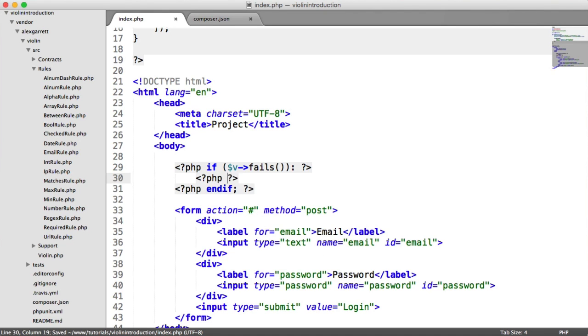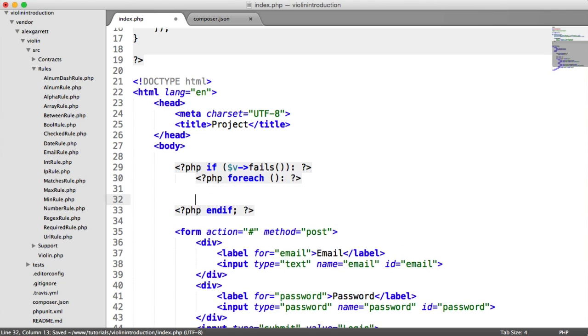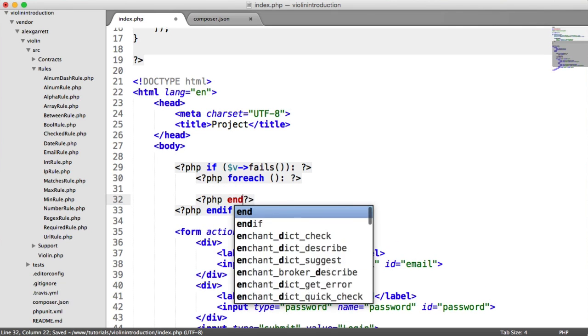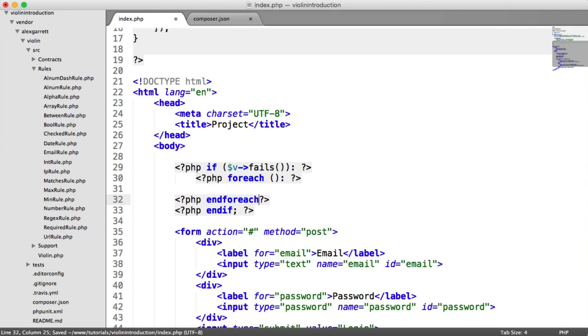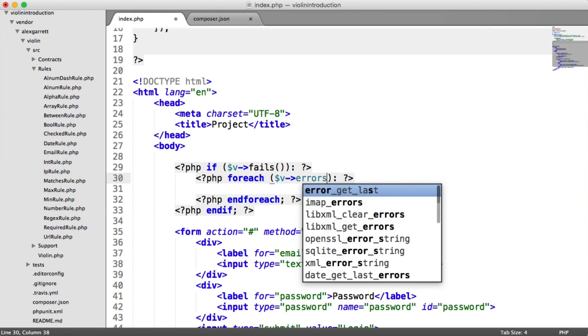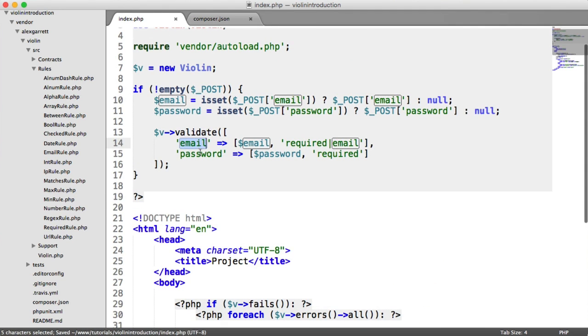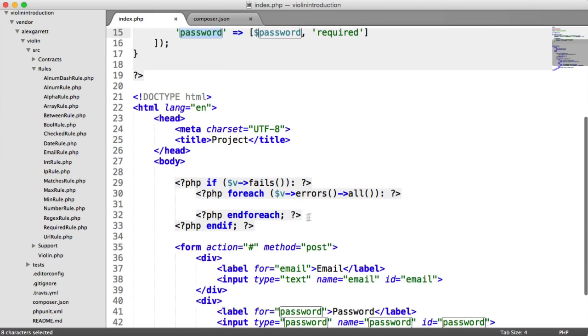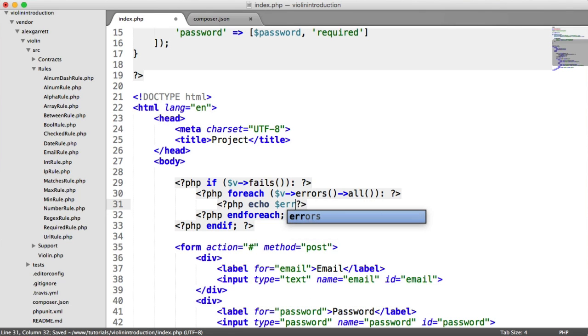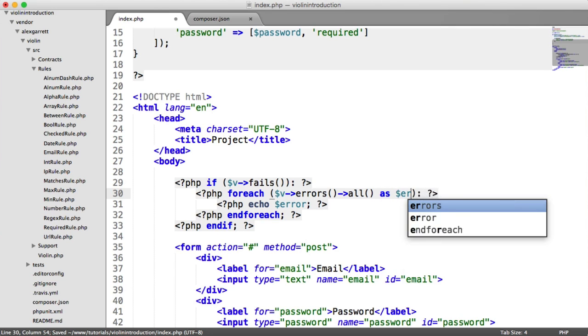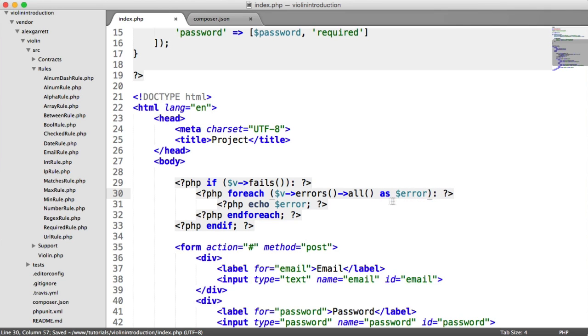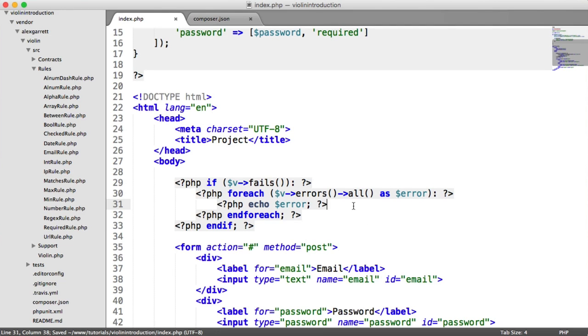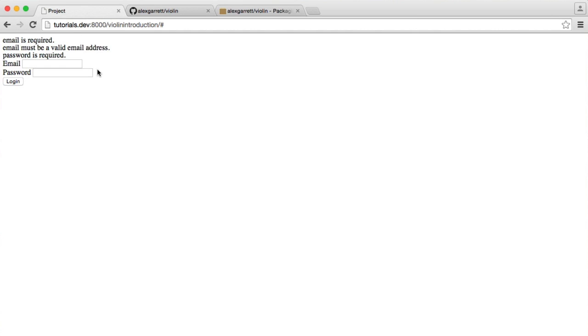Well, we're going to loop through. So we're going to say forEach. And let's just end that forEach before we start to do anything else. So forEach v errors all. So the all method grabs all errors, regardless of which field they come from. So either email or password. They'll just be outputting a list. And then what we could do is something like echo error. And by doing that, we need to obviously say each one of these as error. So obviously, let's give that a little break on the end.